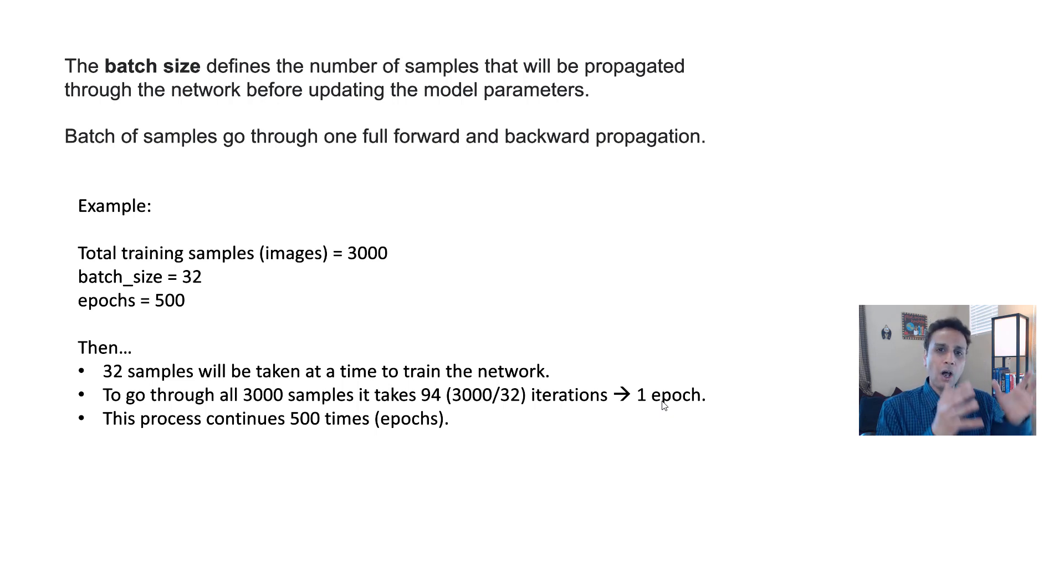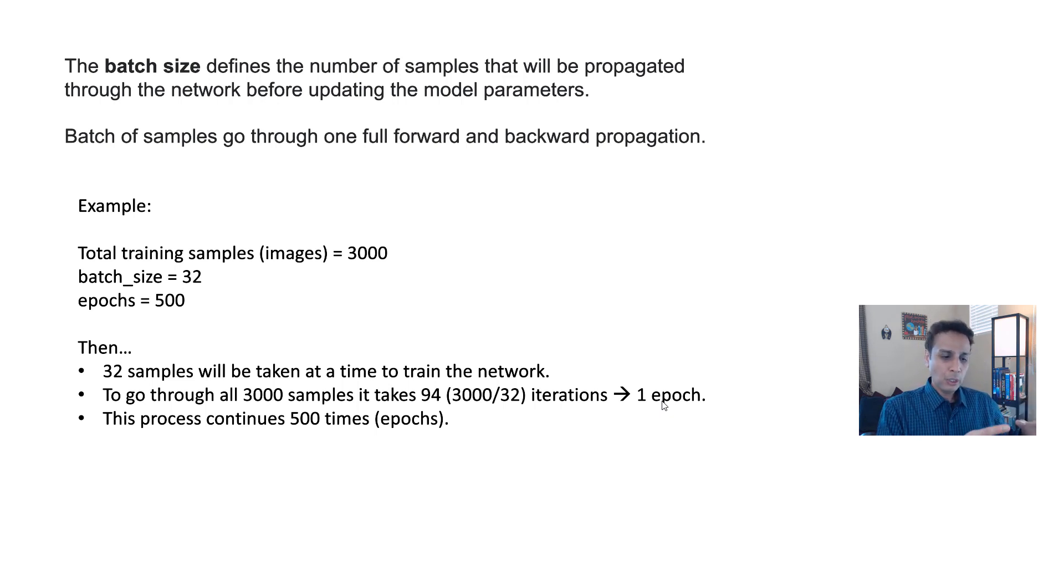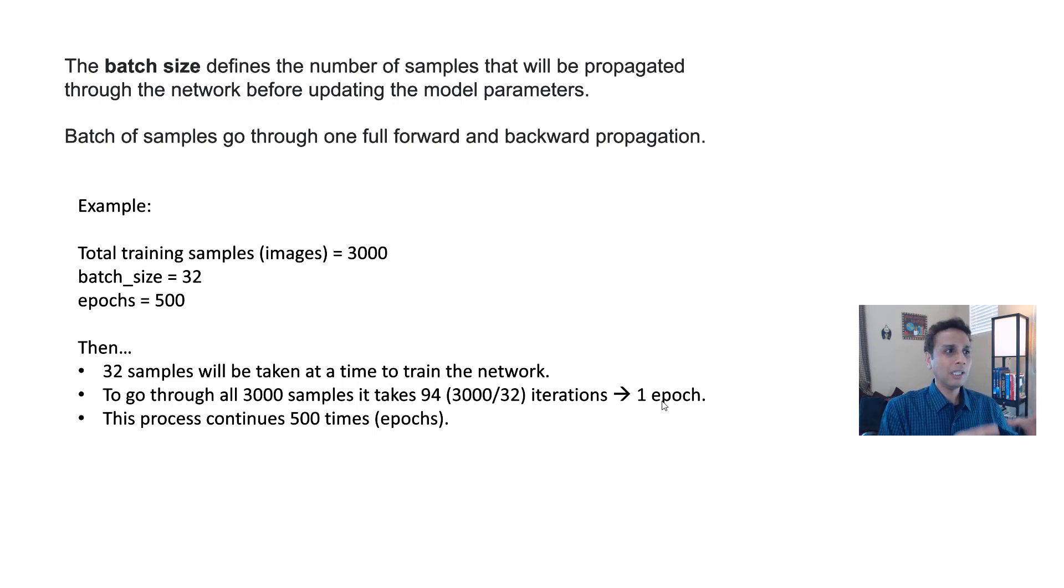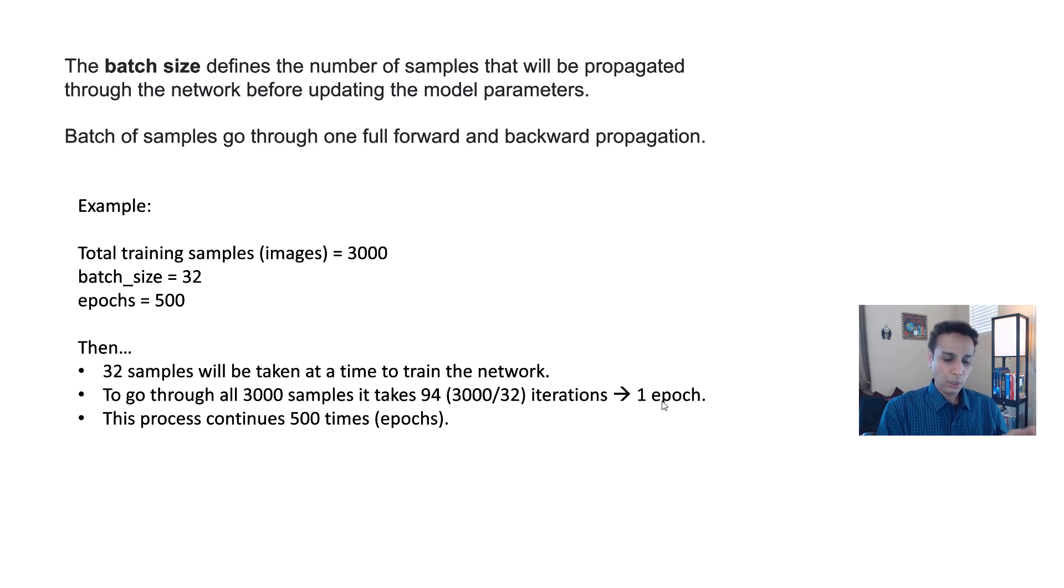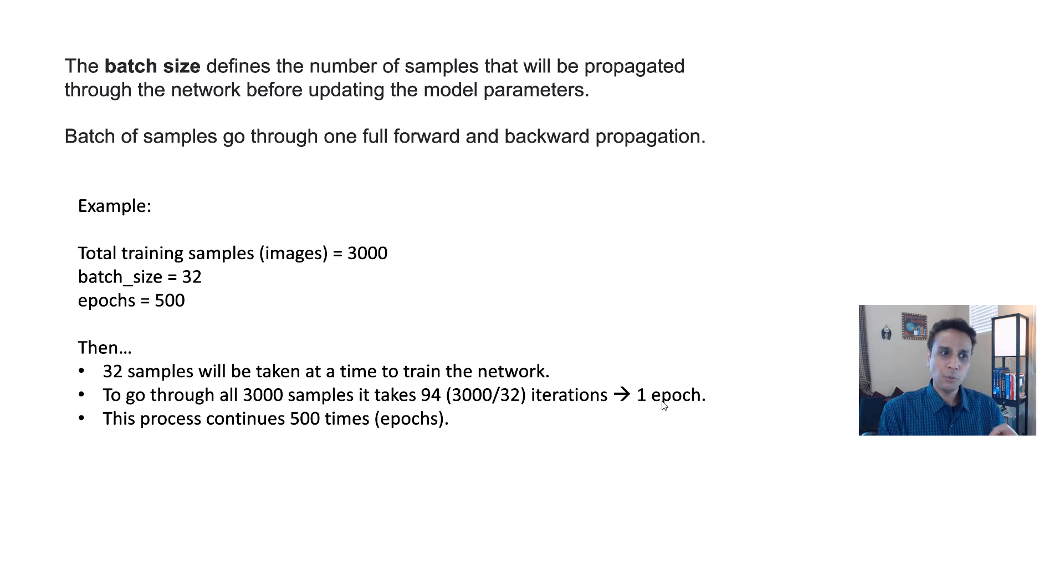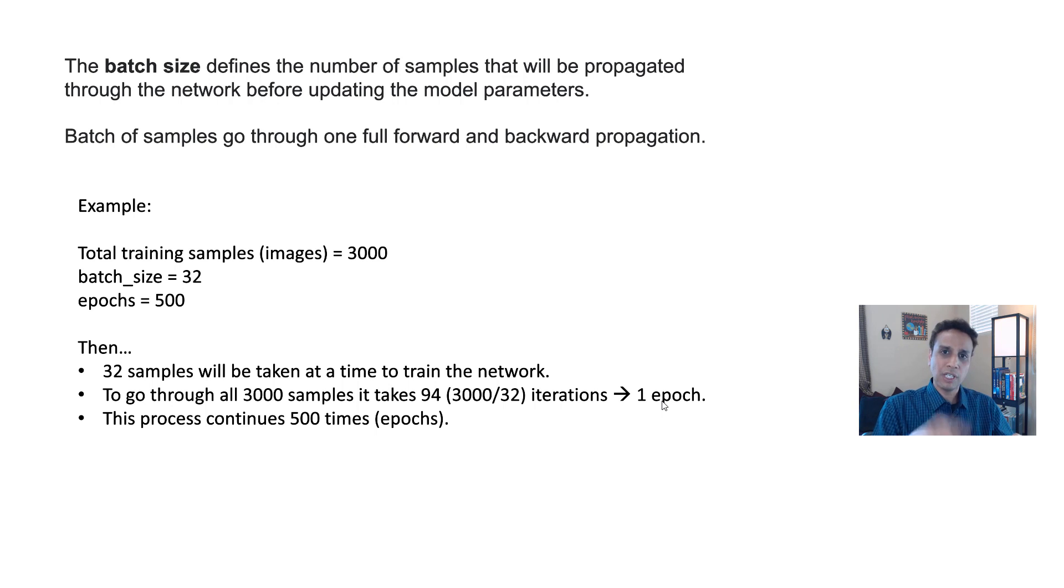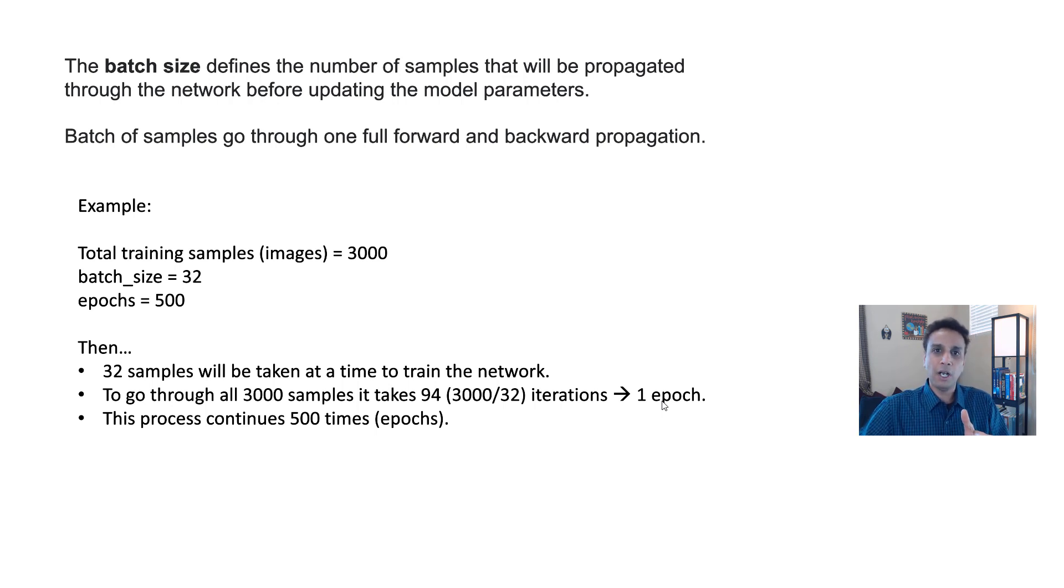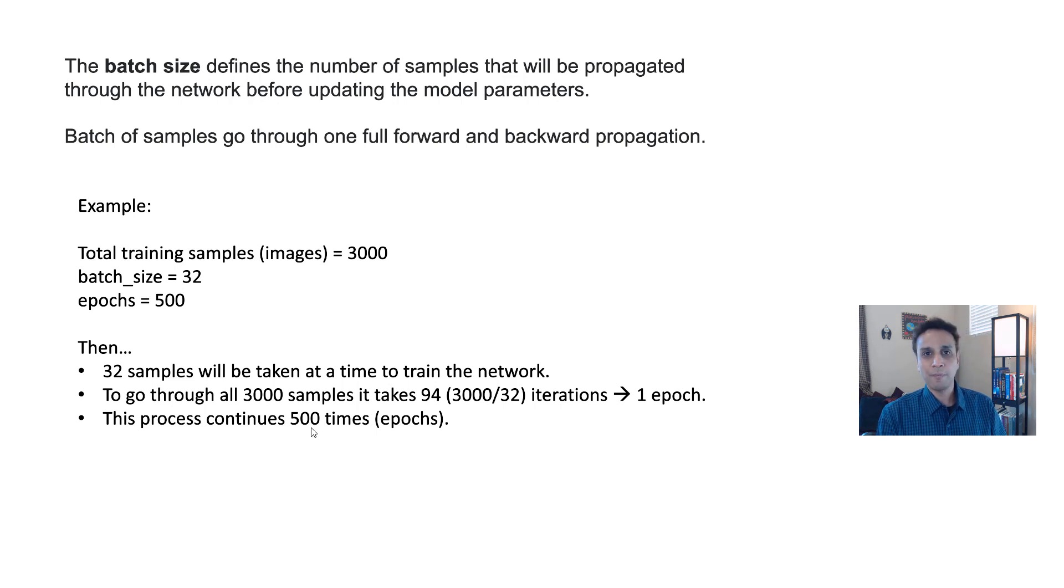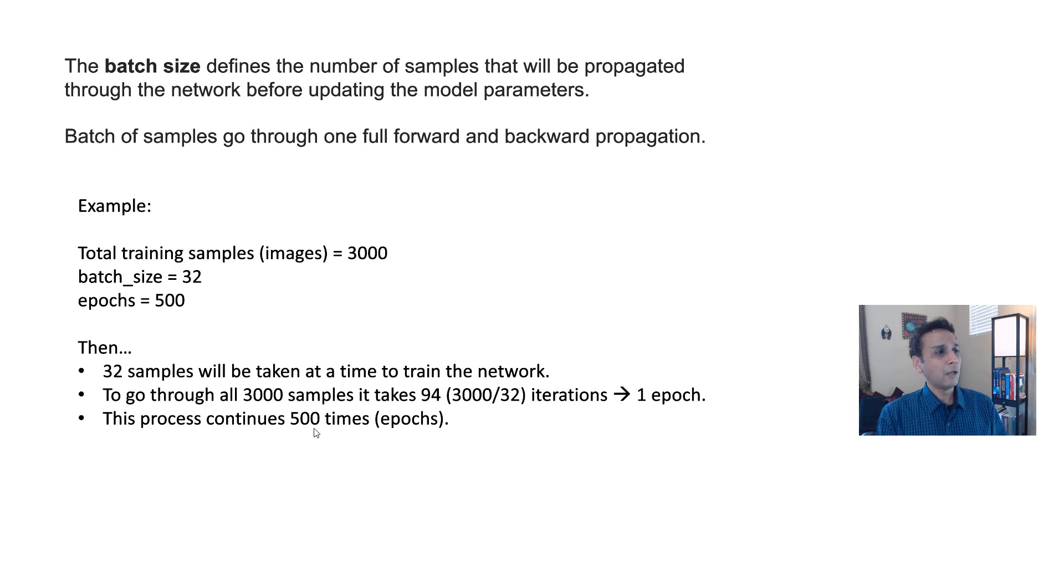One epoch is when all of your data goes through the forward and backward. All of your data, all 3000 of your images go through the forward. In a batch, 32 goes through, which means it takes 94 iterations to finish one epoch. After the first epoch, it goes back and does the same. How many times? 500 times. That's what the total number of epochs is.